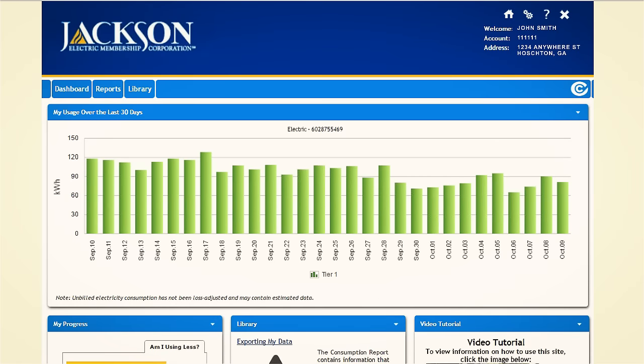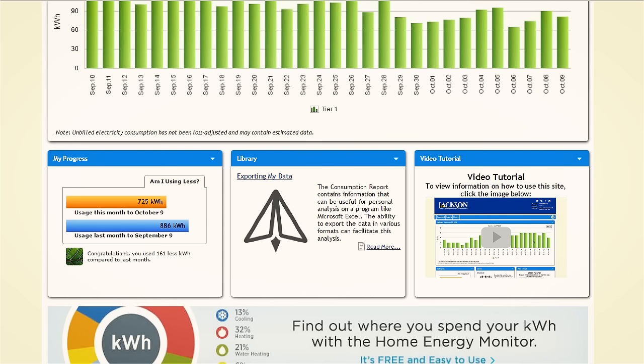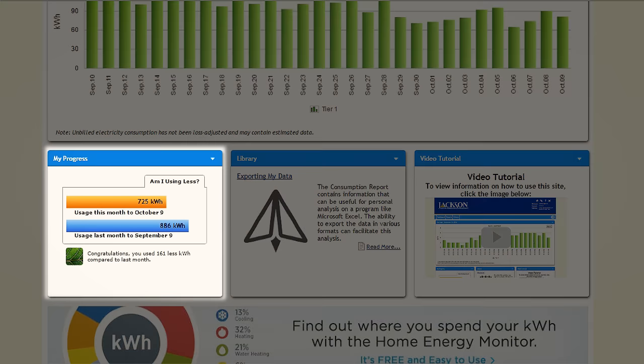Use notifications are one way members can manage their electricity use or become alerted to an issue. The first step in setting up a notification is knowing what your use typically is. On the home page, the My Progress graph shows how much energy you used last month and this month. You should set up notifications that are in range of your typical use.